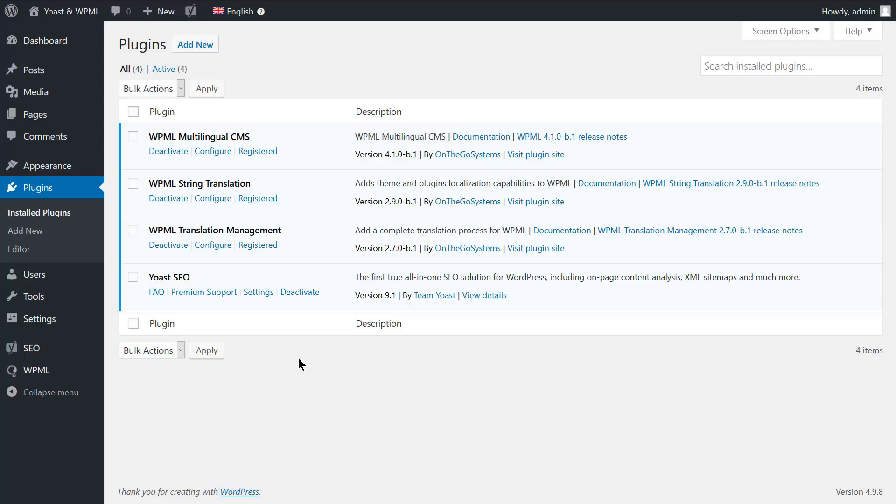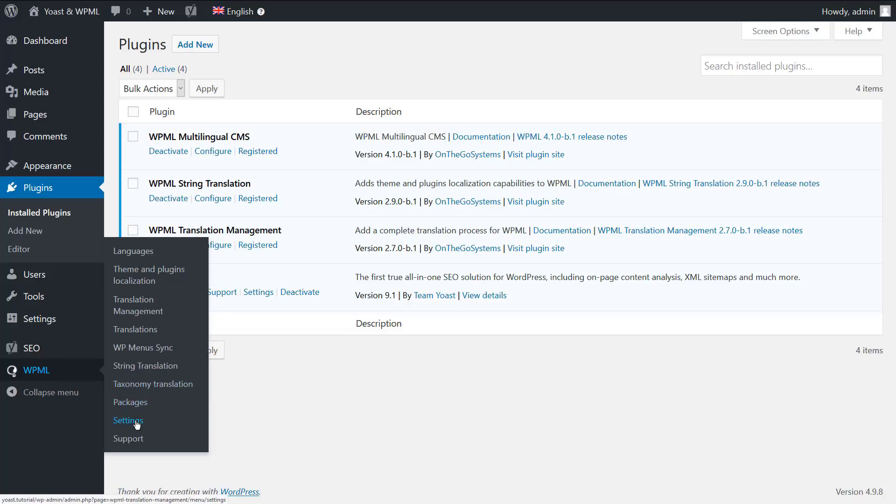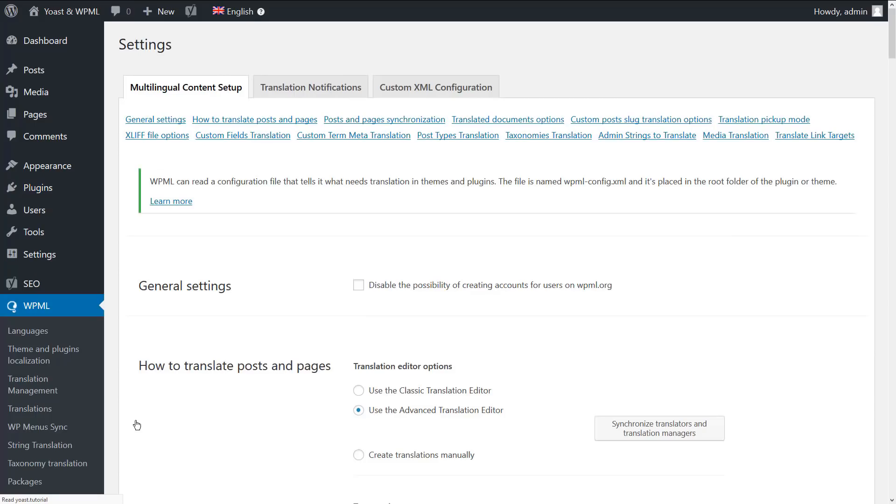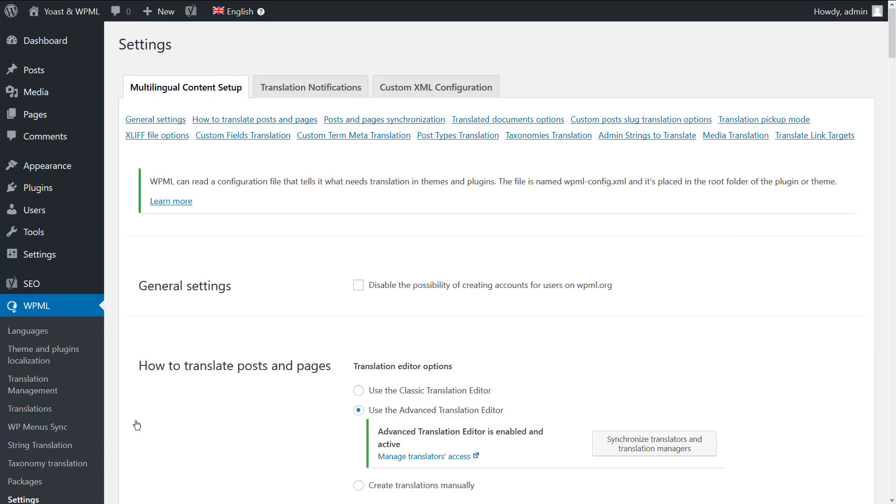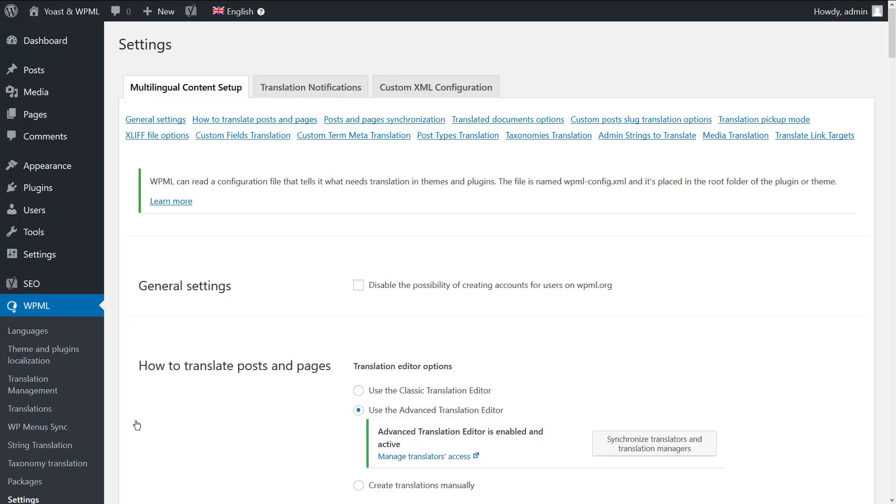You can activate it by navigating to WPML, Settings, under the How to Translate Posts and Pages section, choose to use the Advanced Translation Editor.